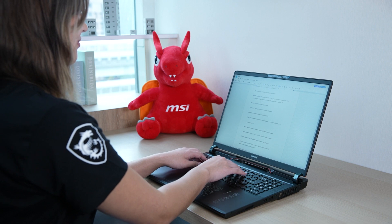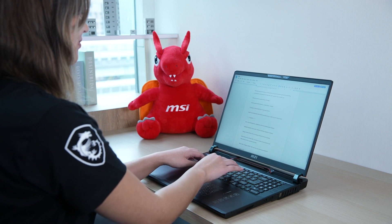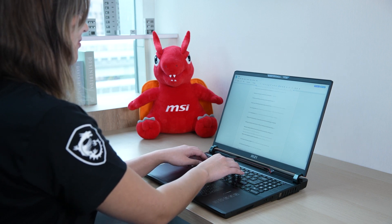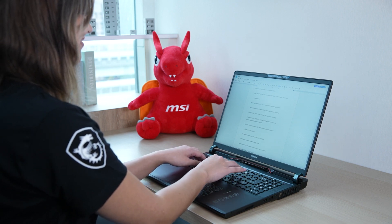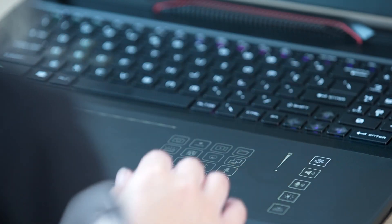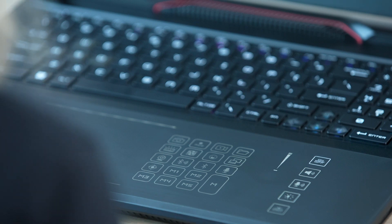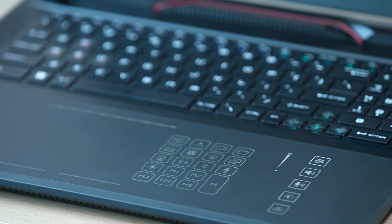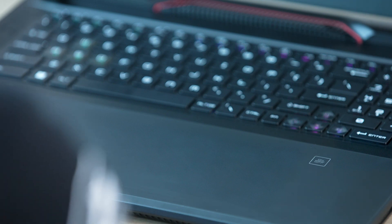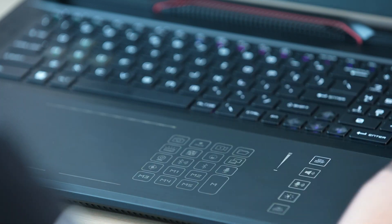Get ready to be wowed by the smart touchpad's energy-saving eco mode. After 10 seconds of inactivity, it goes into power-saving hibernation, and thanks to its two ultra-sensitive sensors, it's like having a personal assistant that only wakes up when it detects your movement.